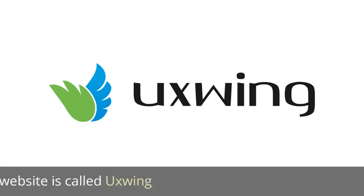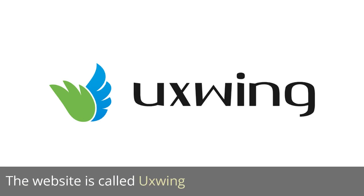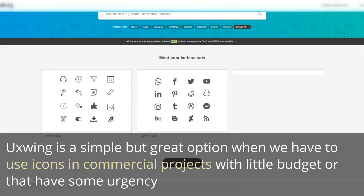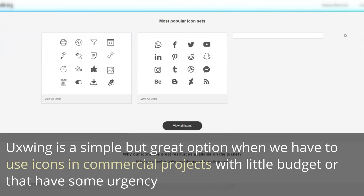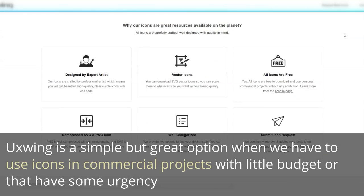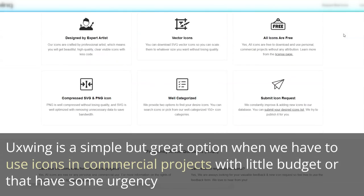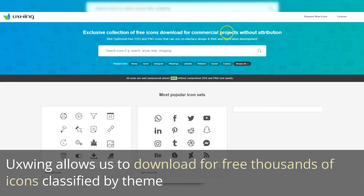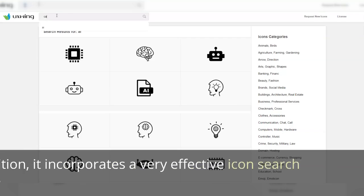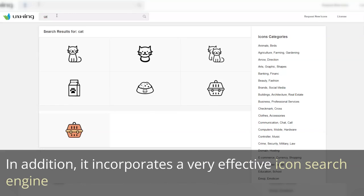The website is called UXWing. UXWing is a simple but great option when we have to use icons in commercial projects with little budget or that have some urgency. It allows us to download for free thousands of icons classified by theme, and it incorporates a very effective icon search engine.